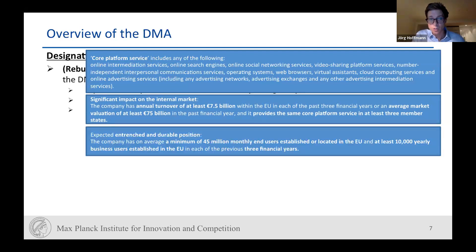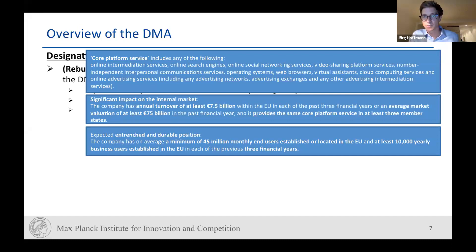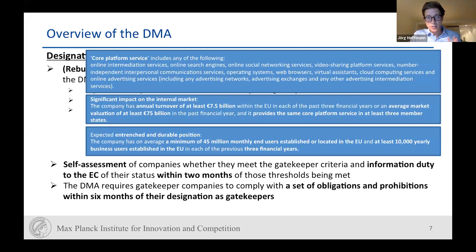An entrenched and durable position exists once there are an average minimum of 45 million monthly end users established or located in the EU, and at least 10,000 yearly business users established in the EU in each of the previous three financial years. These thresholds went up and down during negotiations; in the end they are quite high, which is also why the regulation ultimately got through Council — it is only looking at a handful of undertakings. Companies must self-assess and notify within two months, and the DMA requires companies to comply with obligations and prohibitions within six months of their designation as gatekeepers.